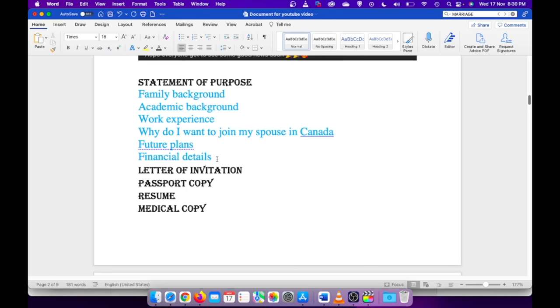Next point I have mentioned is about my finances, that is how much finances I have, how that will support me in Canada. If there is any investment that you have done, please try to explain things in detail.